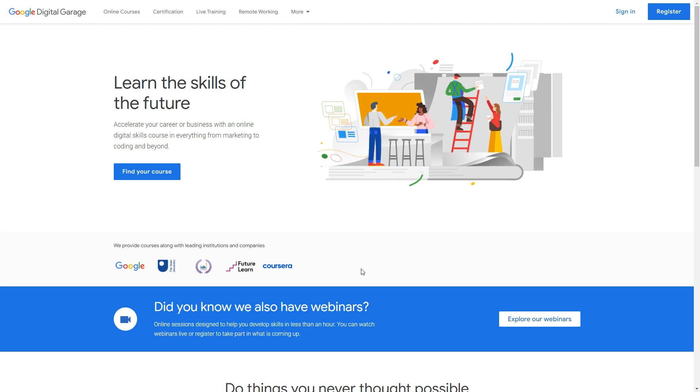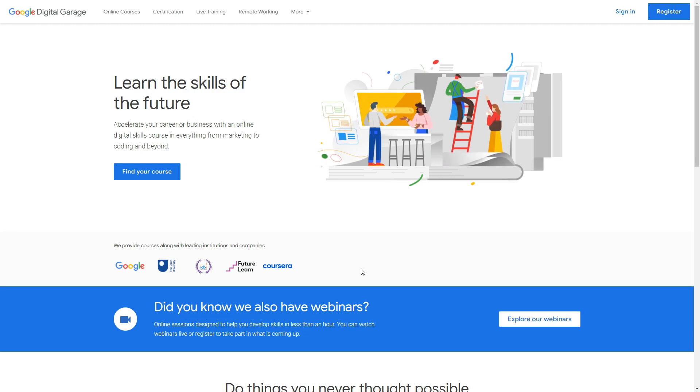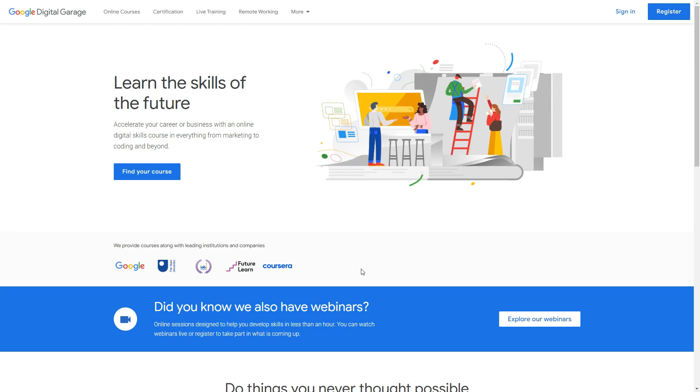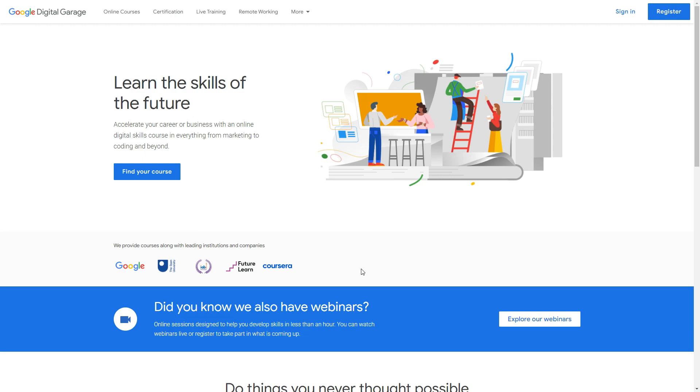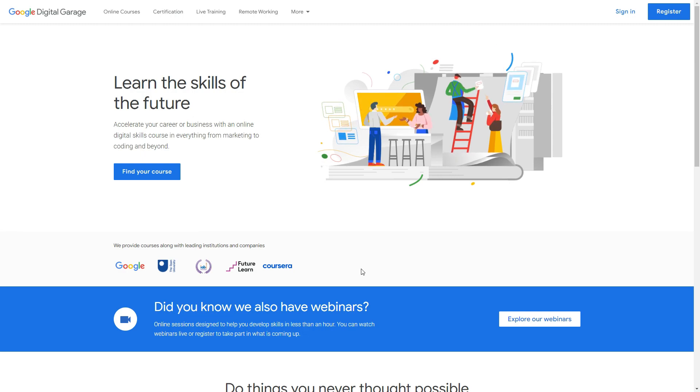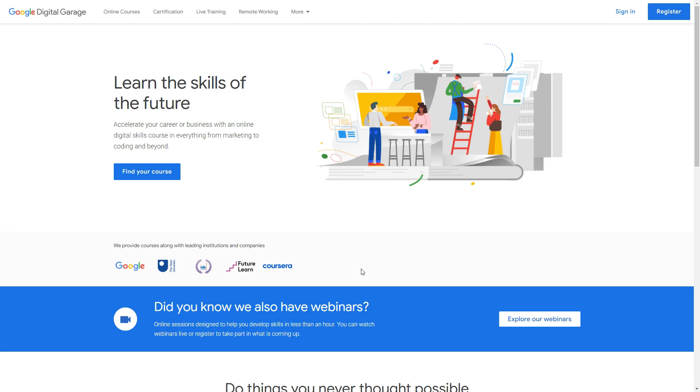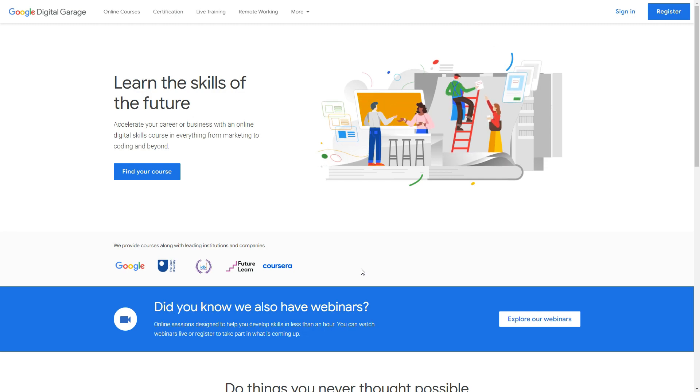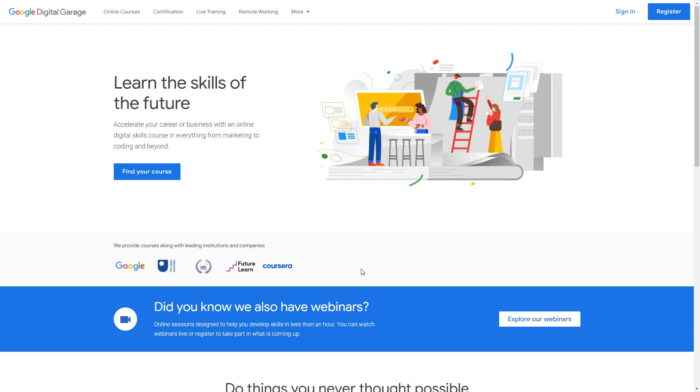I previously did the foundation certificate for digital marketing, and when I tried logging back in, the course wasn't completed and I didn't get the badge. So I looked around and worked out what the problem was, and here's the solution.